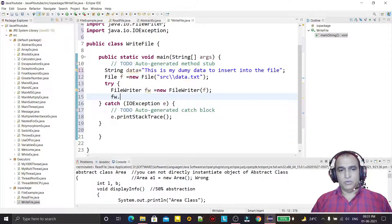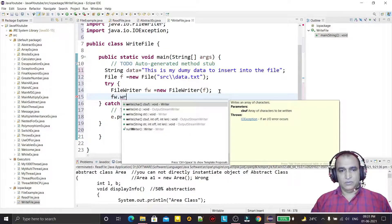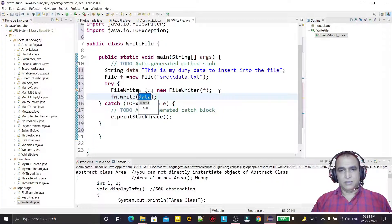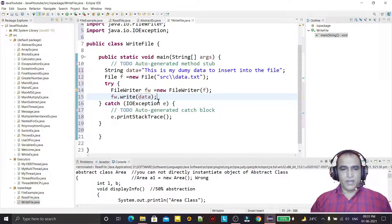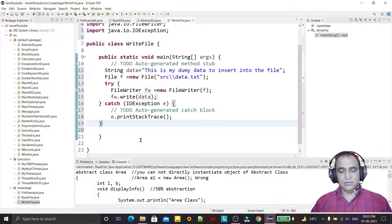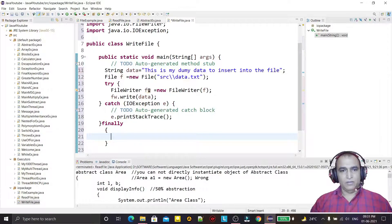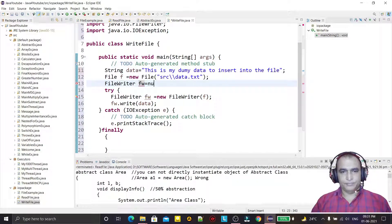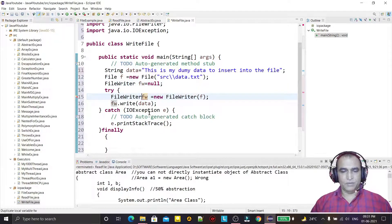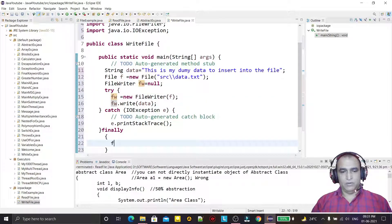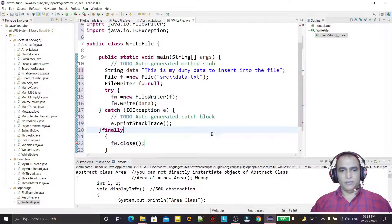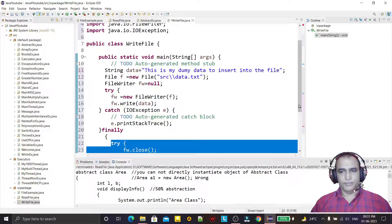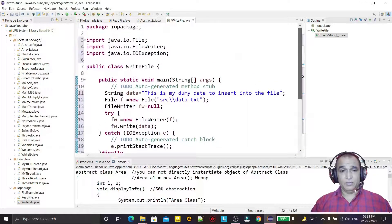Now I will write the data using fw.write() — it's very simple, you just pass the string. Then I have to close the file in the finally block. I'll create the FileWriter object outside the try block and close fw there, handling the exception as well.